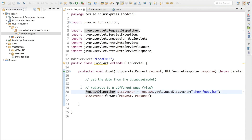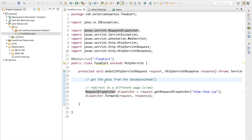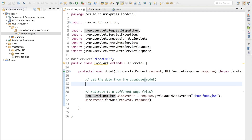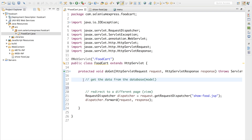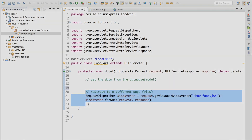Now let's concentrate on the data-passing part. Before we redirect to a different JSP page, we need to set some data with our request object. We need to get the data from the database, set this data with our request object, and then redirect to a different JSP page.